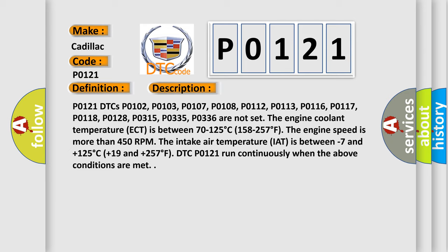P0121 DTCs P0102, P0103, P0107, P0108, P0112, P0113, P0116, P0117, P0118, P0128, P0315, P0335, and P0336 are not set.